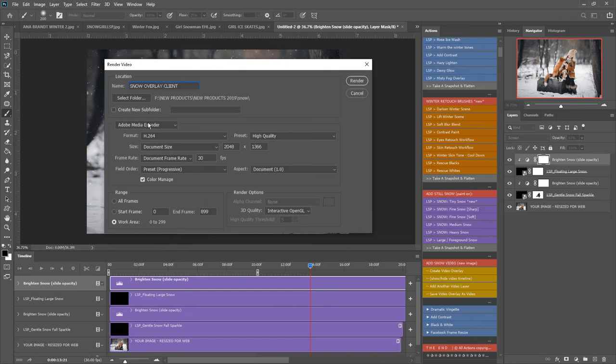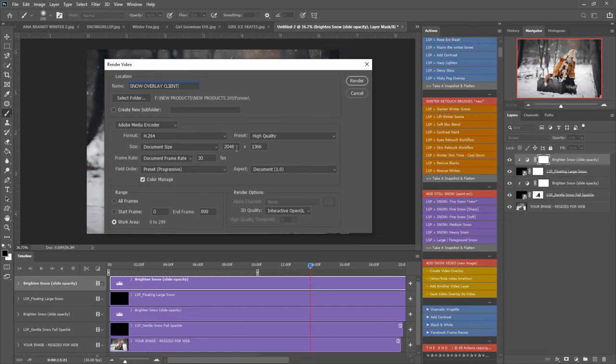And these are the settings you want: the Adobe media encoder format h.264, this should be pretty automatic on your Photoshop but if not you can copy these settings. High quality, the size document size, this has been shrunk down when the new image was created to 248 pixels on the long side which is great for social media uploads.